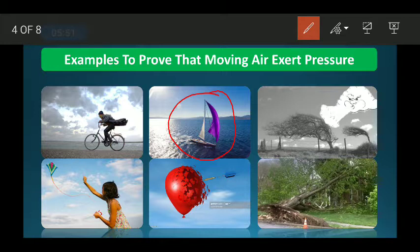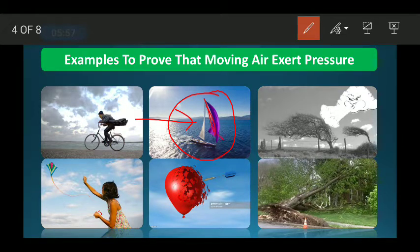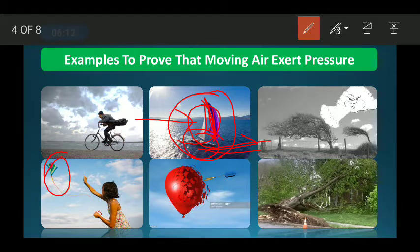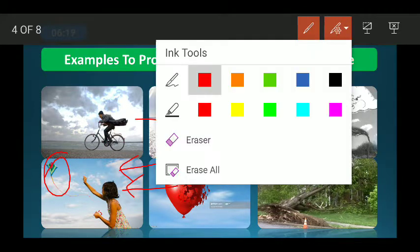Similarly, a sailing ship has a large cloth or sail. When the wind blows, it exerts pressure on the sail and helps the boat move. Likewise, moving air exerts pressure on a kite and helps it fly.